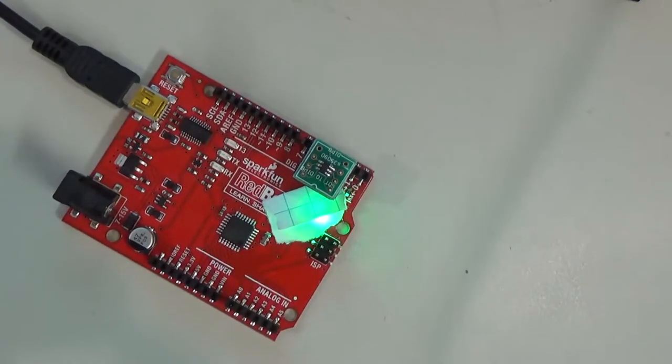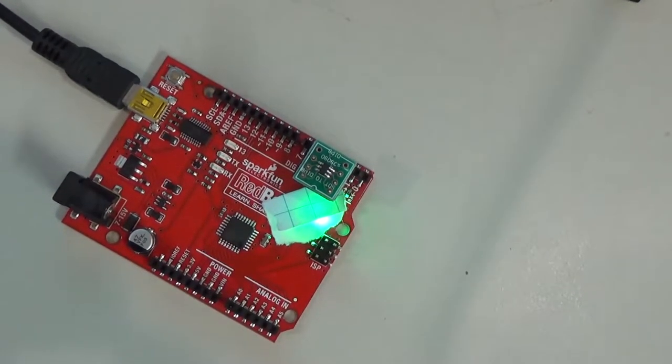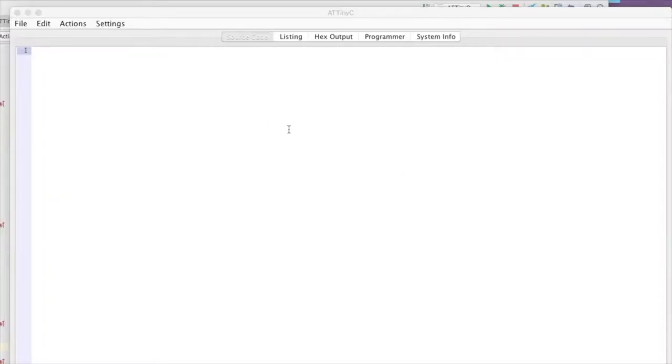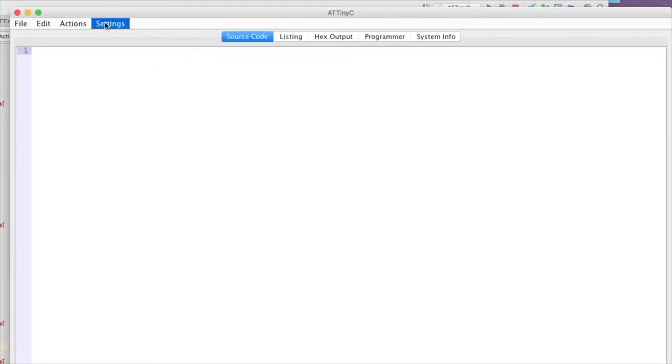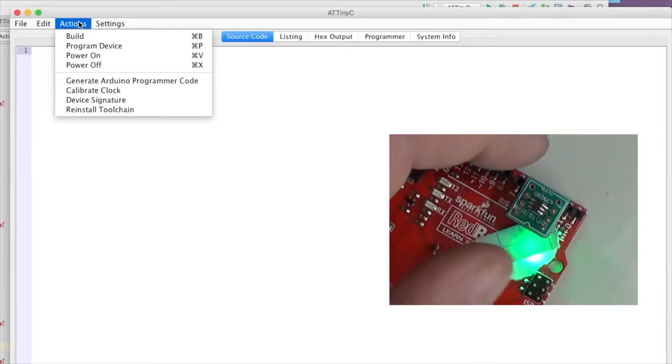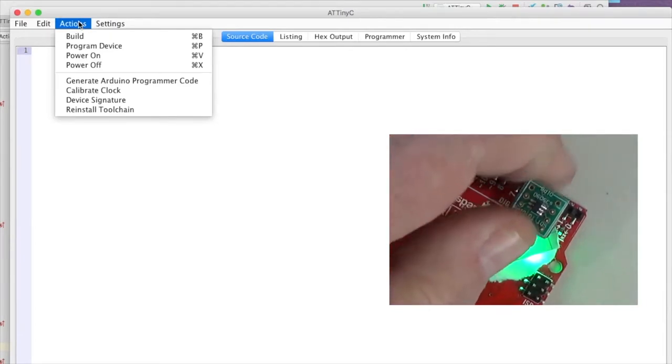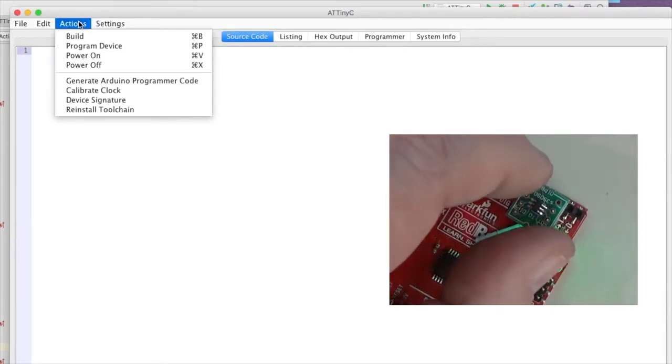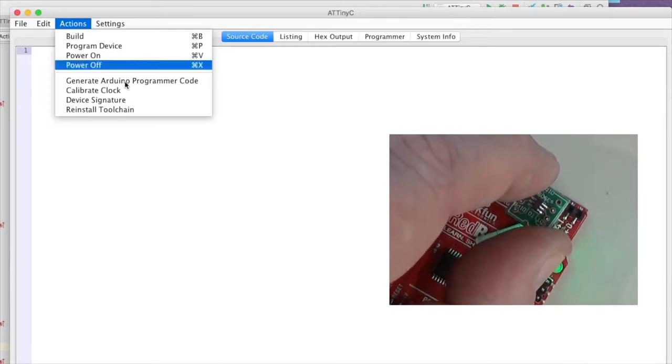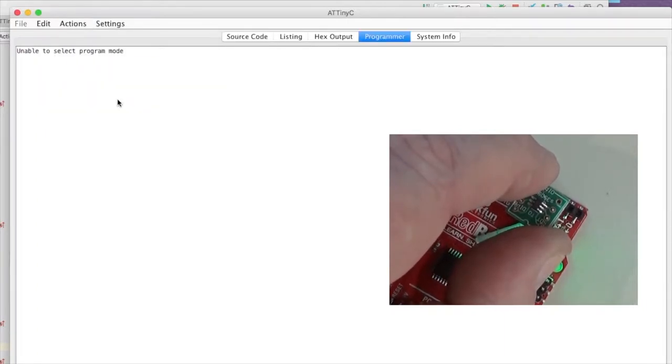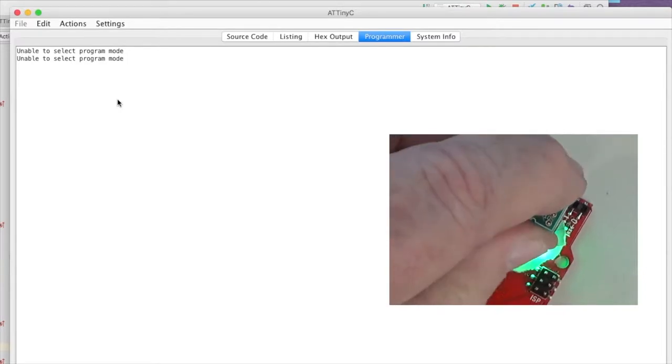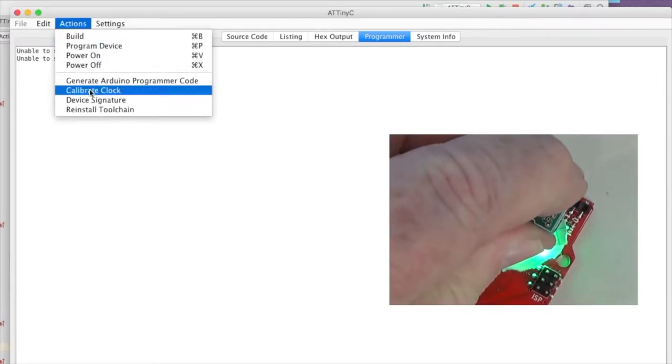So I'll start up the ATtiny10 IDE. And the first thing I'm going to do is verify the settings. I've got the port selected correctly. I'm using Actions to identify the device, so I'm going to have to give this a little bit of a twist to make sure the contacts engage because they're not soldered correctly in place. Try that again.